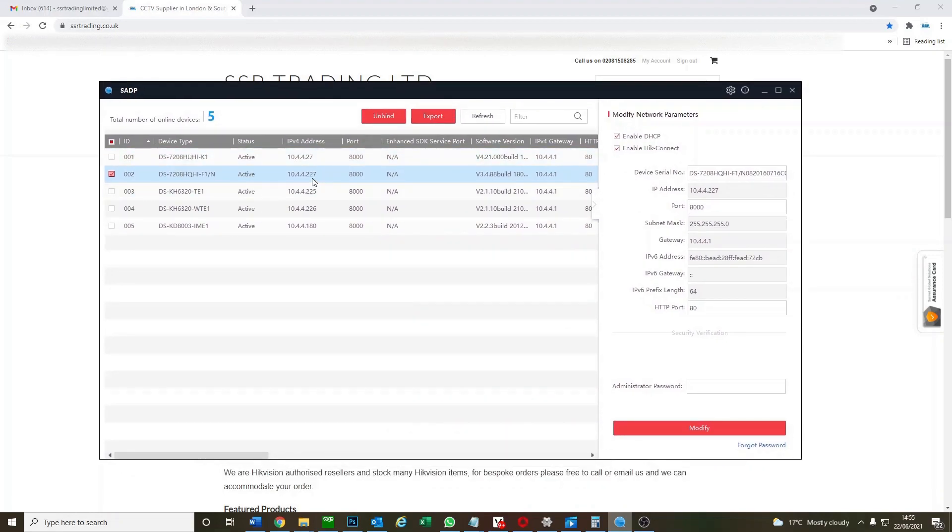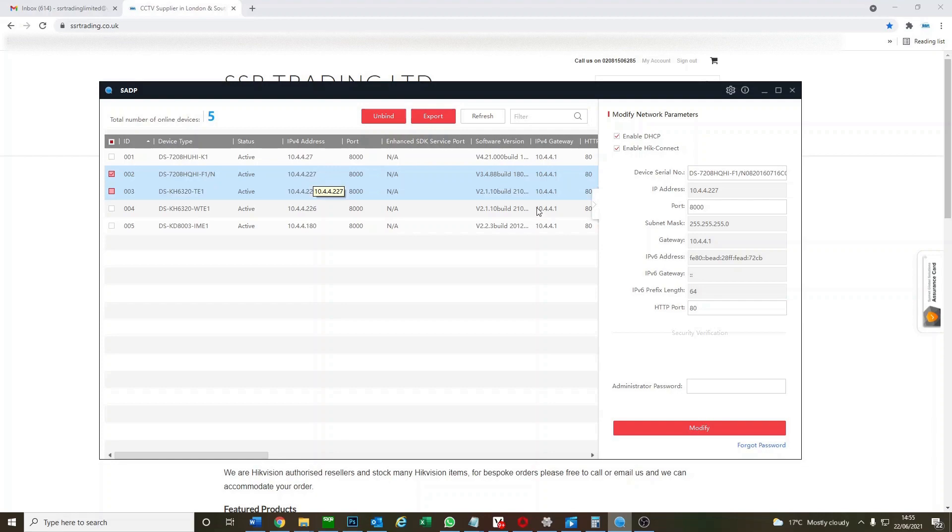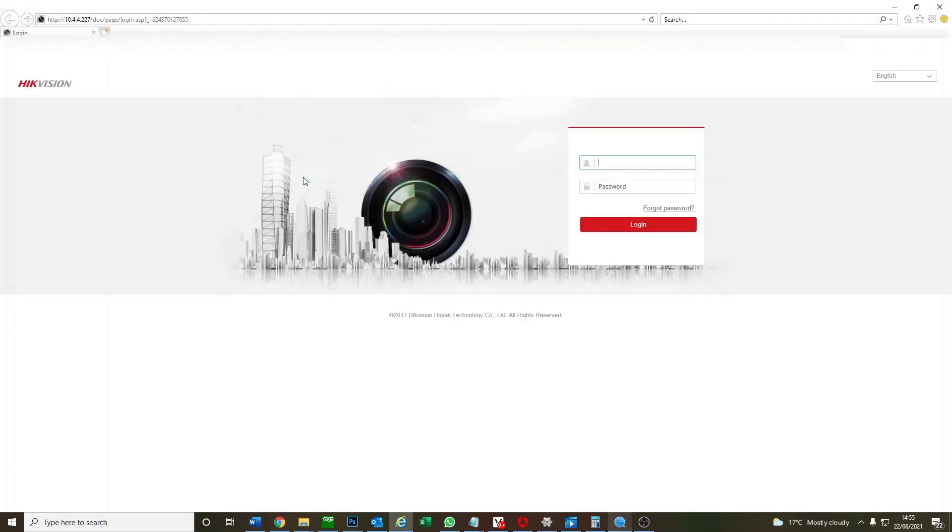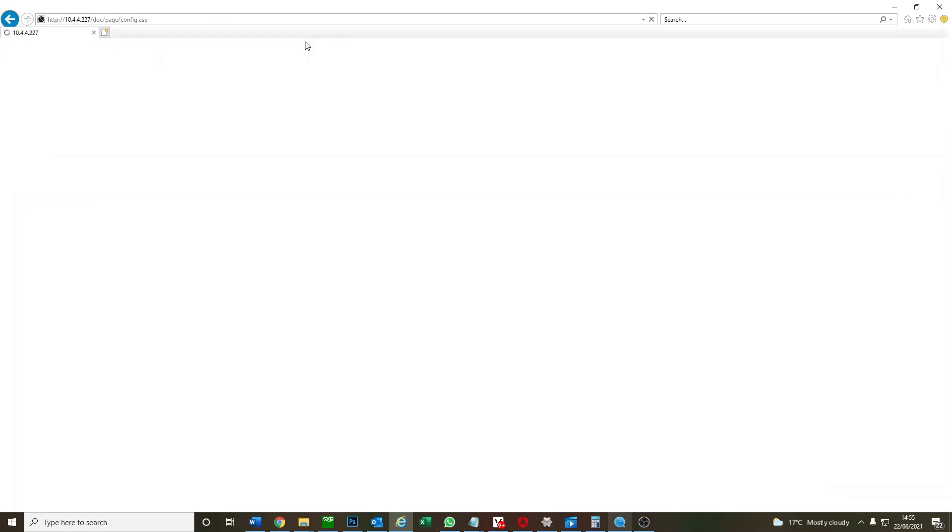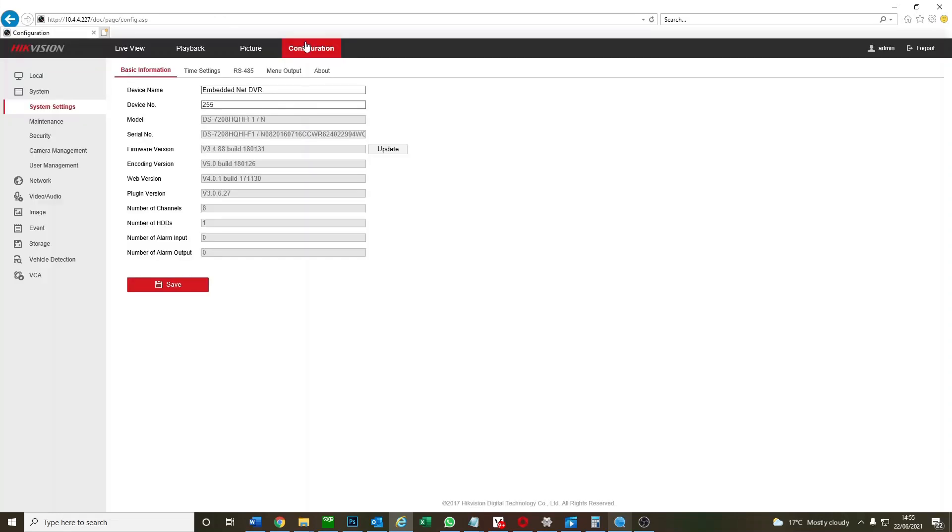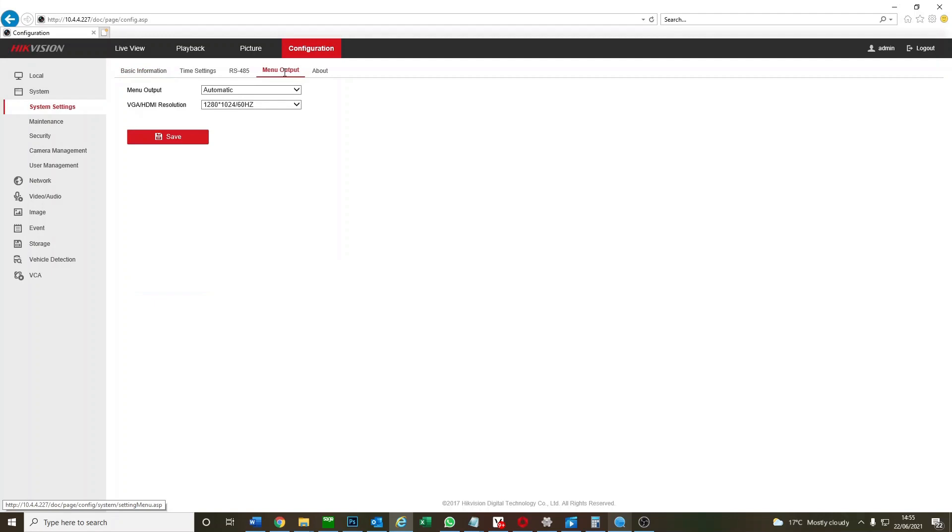This is our DVR. We want to get in here. We're going to imagine a scenario where we have no picture. The monitor is not working. So we've enabled DHCP and that means we can log on remotely. We're onto our DVR here, enter your password. We go to configuration and then we have menu output.